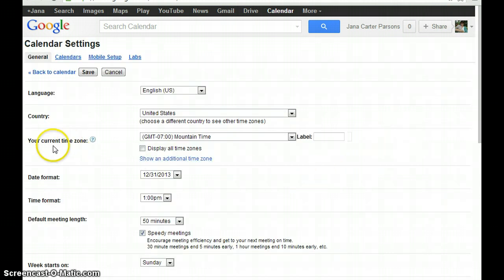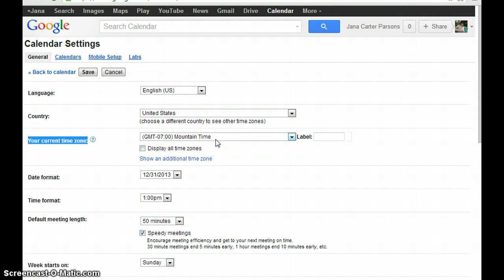Make sure that where it says your current time zone, this drop down actually reflects the time zone you're in. It's likely that yours doesn't if you're telling me that you're meeting with me after 9 o'clock in the evening.